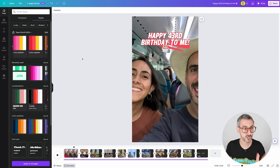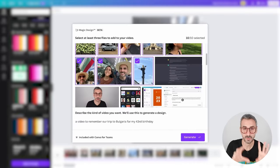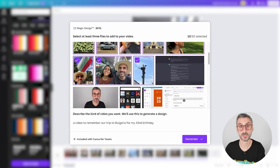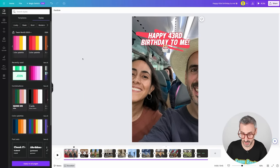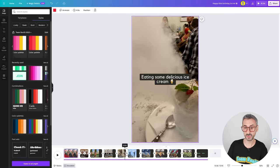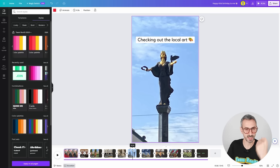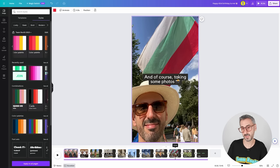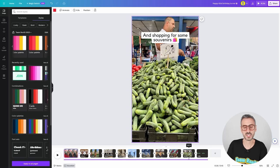With a simple prompt — 'A video to remember my trip to Bulgaria for my 43rd birthday' — Canva created an 11-page video project with sound, transitions, and captions of what it sees in the photos. That is pretty dope. This is going to save so much time for people creating engagement content or vlogging content like this. You need to tweak a few things, but it just makes things so much easier. Magic Design for videos is a pro feature. Free users will have 10 shots at trying this.